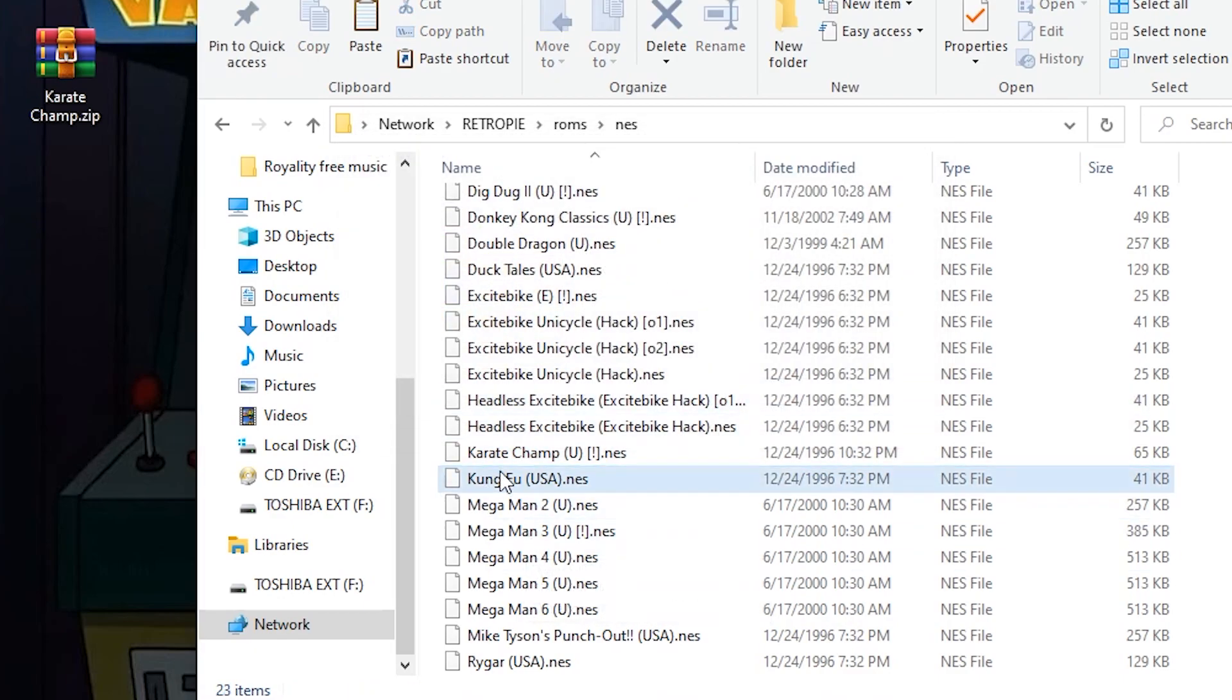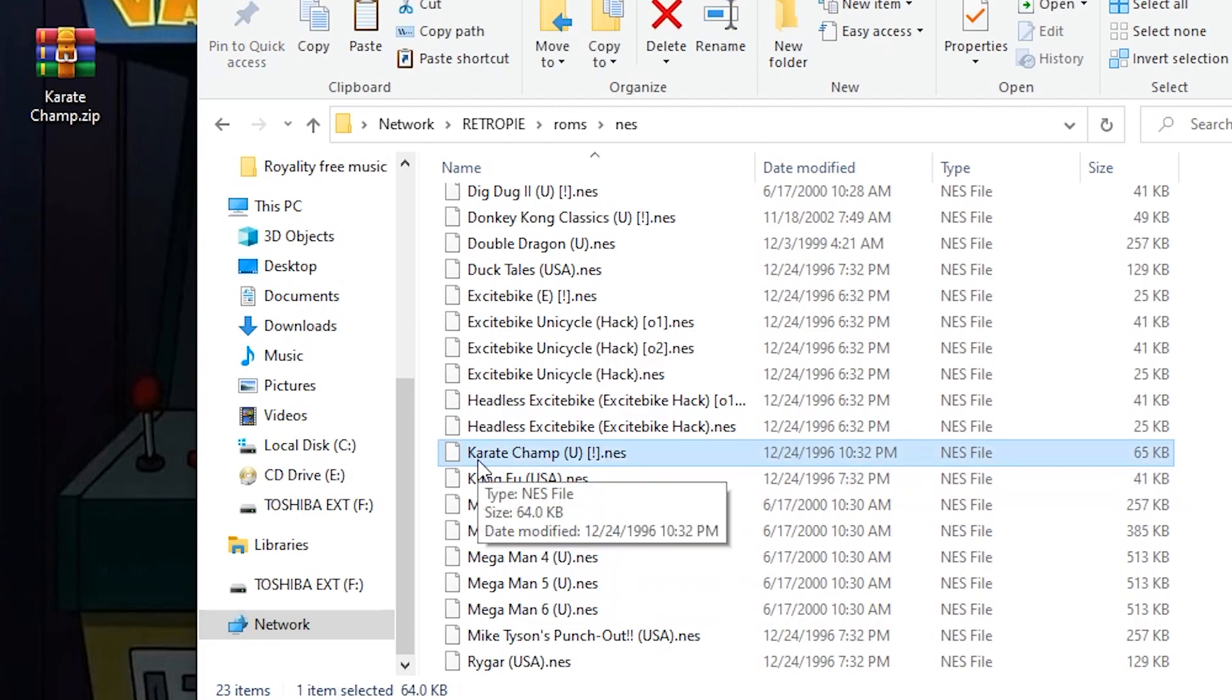I think all I need is this main Karate Champ U NES. And I'm gonna delete Karate Champ, the zip folder here. So, here it is. We have Karate Champ. It's all extracted. It should be on our Raspberry Pi now.